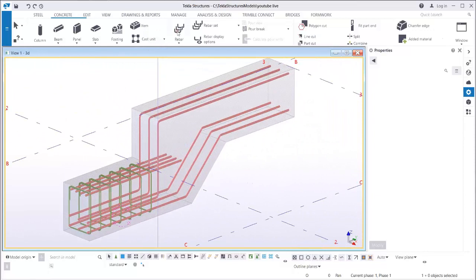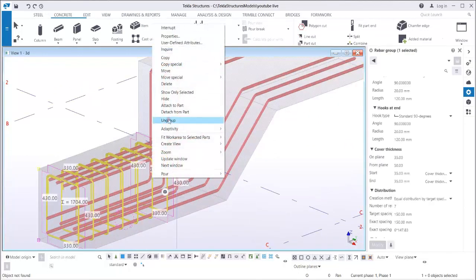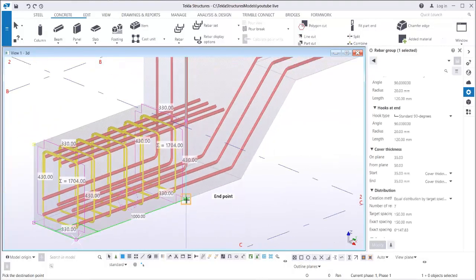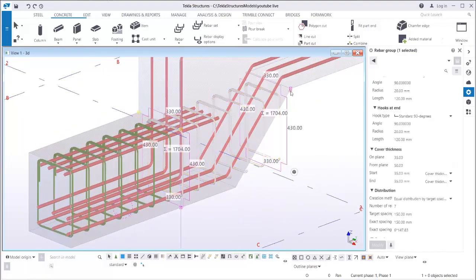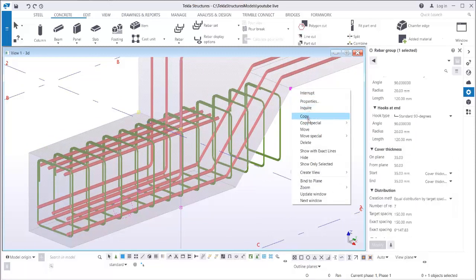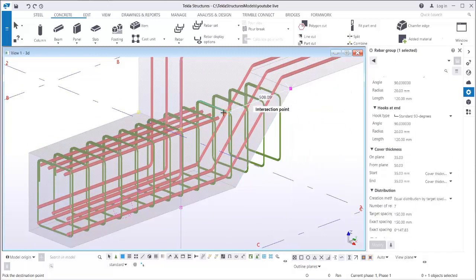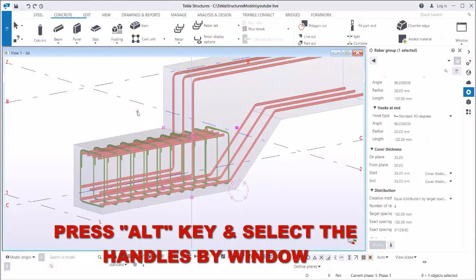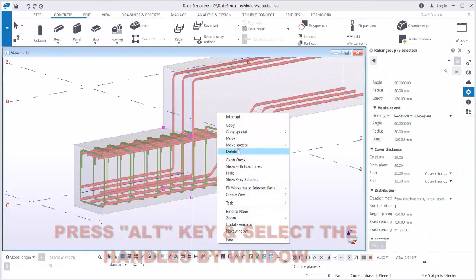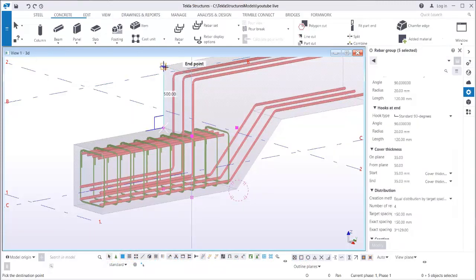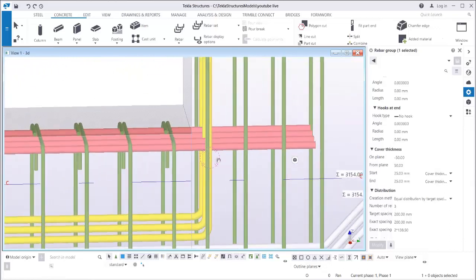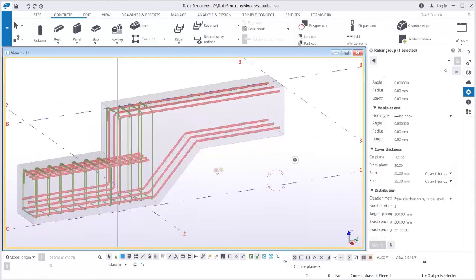For the second beam, I can simply copy the link from this point to this point and do adjustments. Move it from this point by 500 — type 500 — then select all the top handles and move them to the top. There you go, you now have the link for this beam.